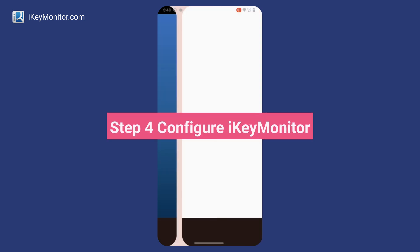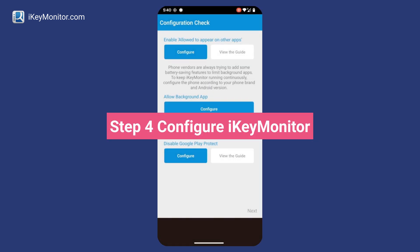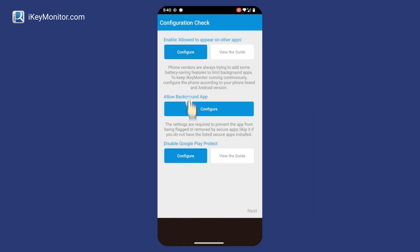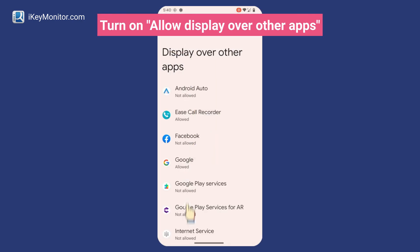Step 4: Configure iKeyMonitor. Turn on Allow Display over other apps.